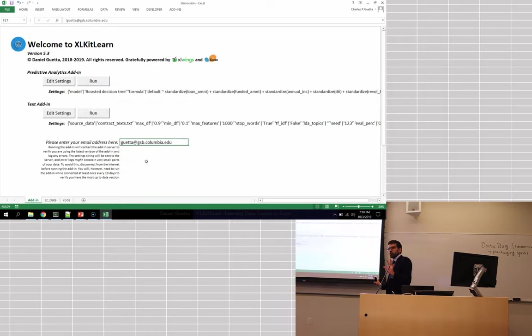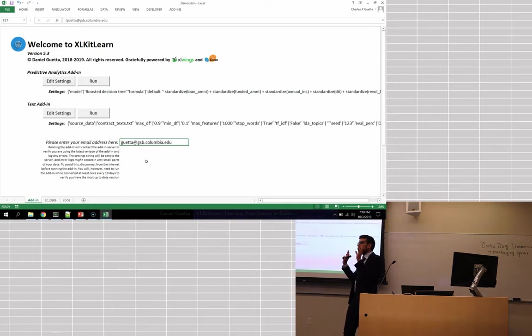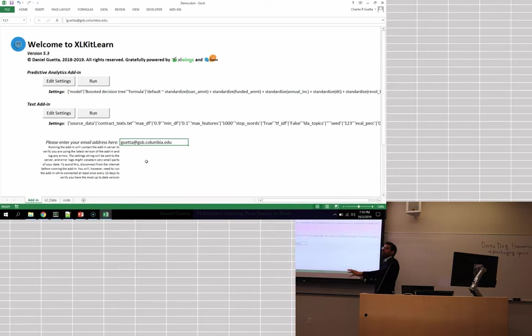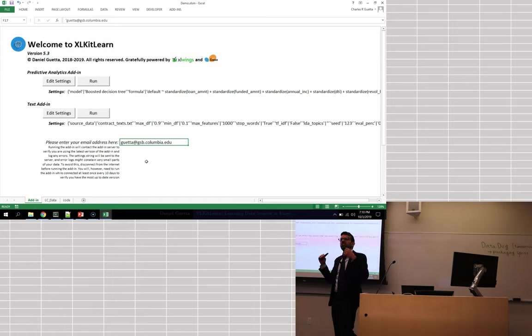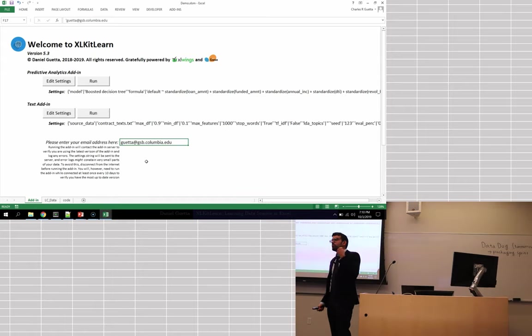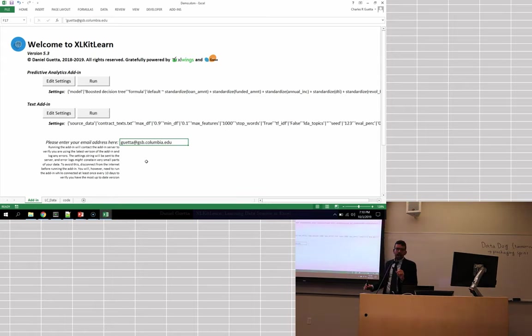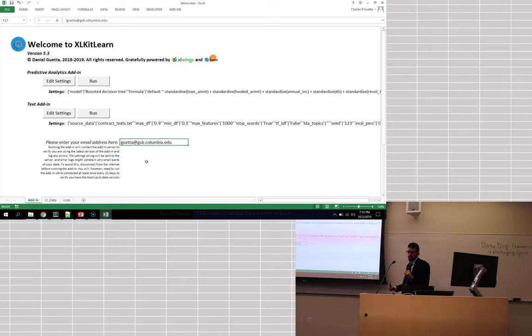So now I've kind of set up my model. I've told it what I want to do and I click Save. Any questions so far? So I've set it up. I've basically told this tool, I have these loans, I know whether they defaulted or not, fit a model that can predict for a future loan, is it going to be good or is it going to default?